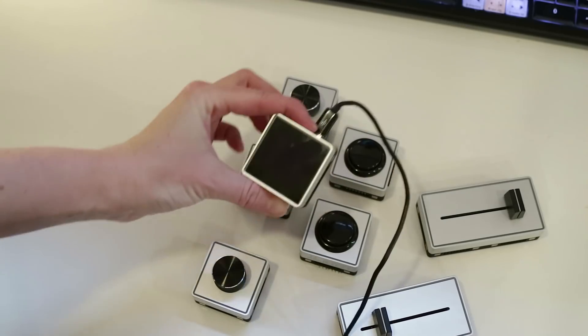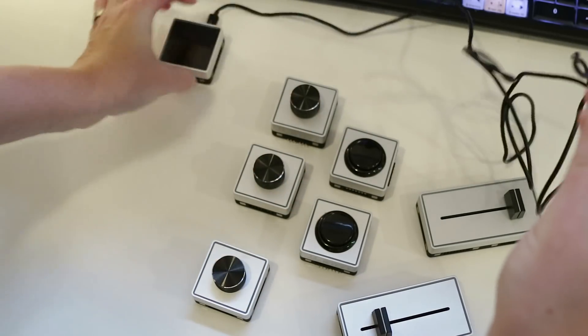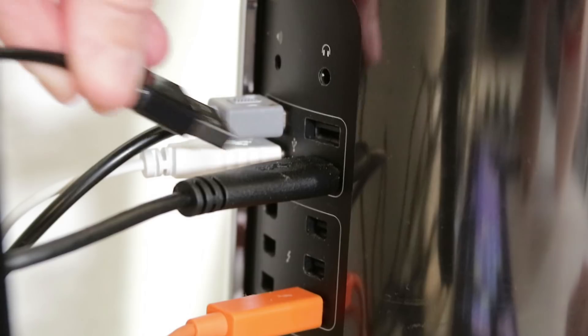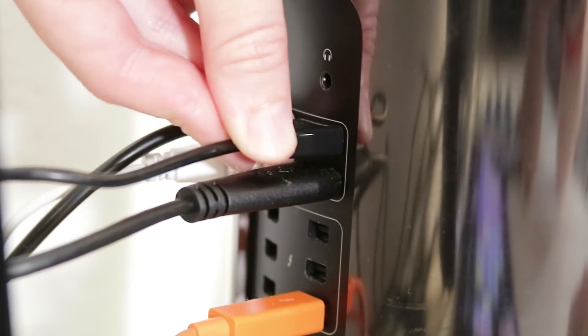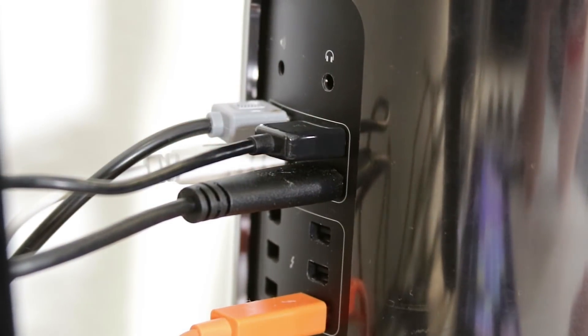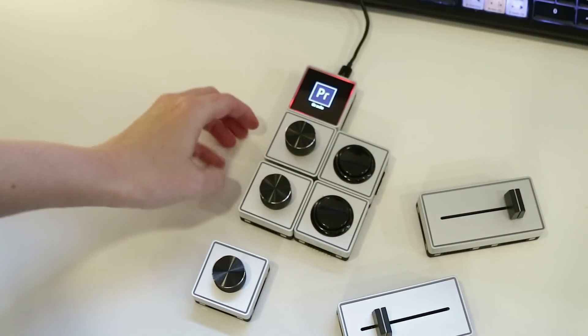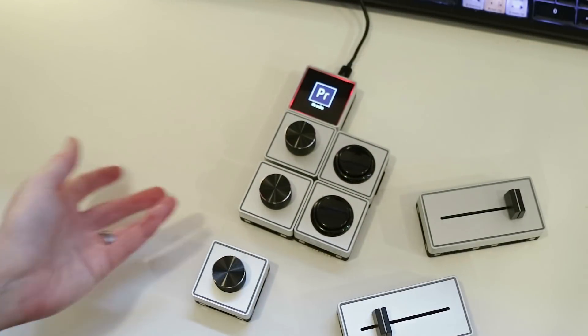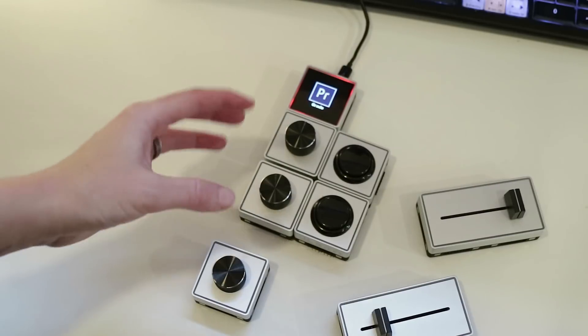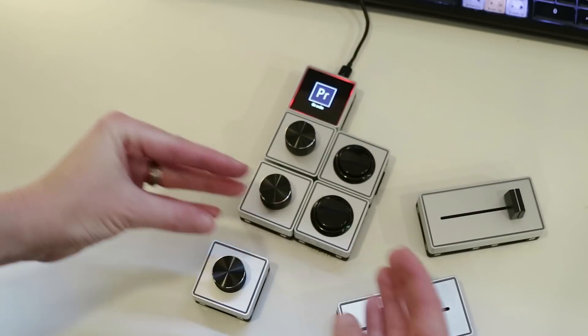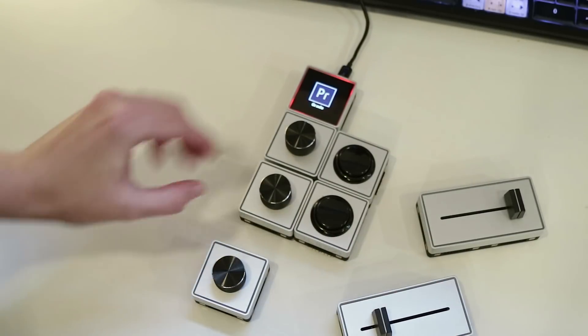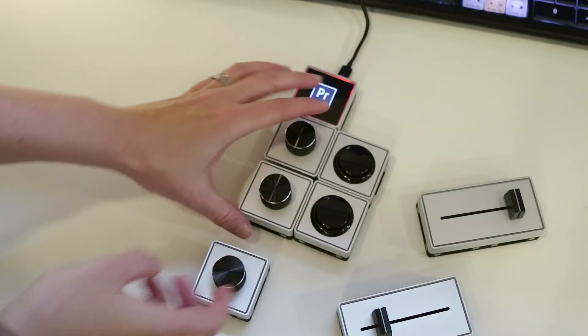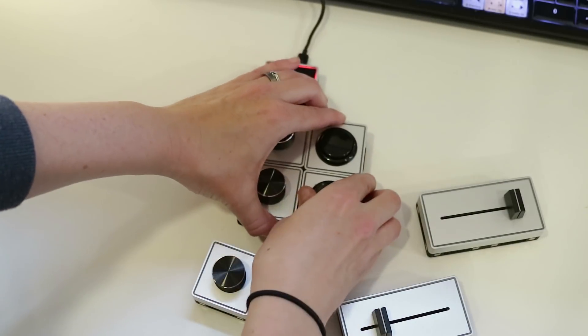All right, so let's connect the brain to the computer first. So see how they just sort of all connected together? That's because they have magnets. But you have to be careful because they need to be connected in a particular way.